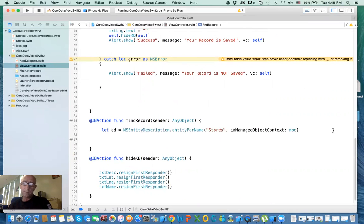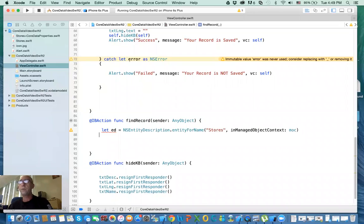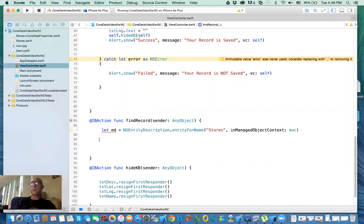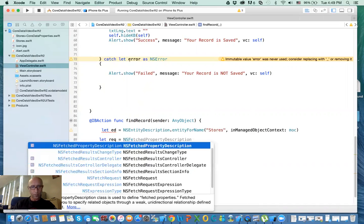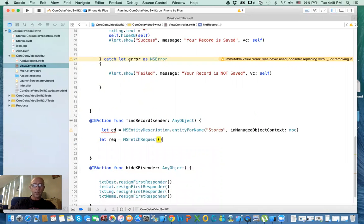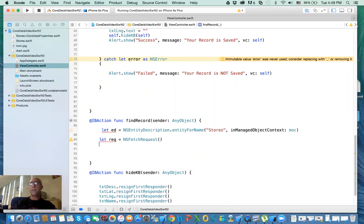If you're familiar with SQL, we need to create the condition or the where clause. To do this, we need to create a request, and in that request we define what we call the predicate. So the request is your query. Let's say: let our RQ equal NSFetchRequest. The entity that we are querying, or the table, is that request entity, which is the entity description equal ED.